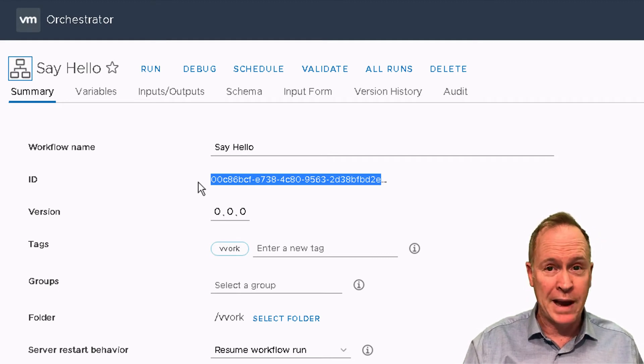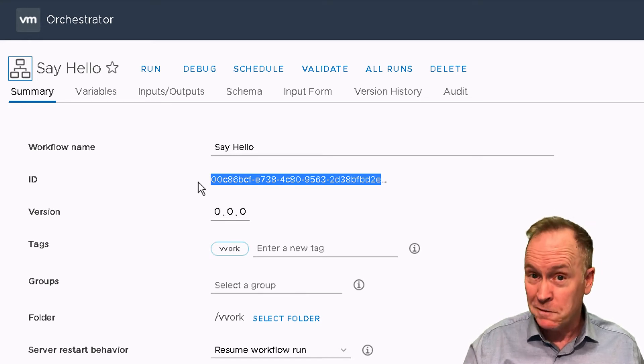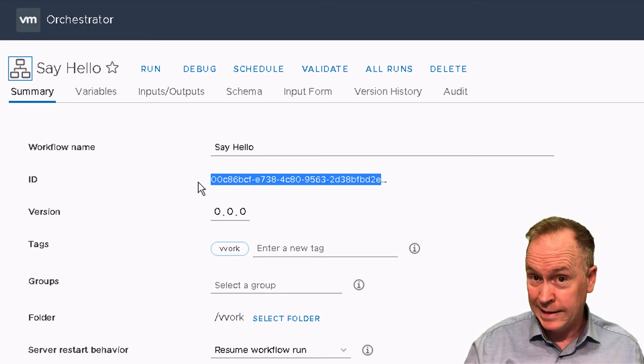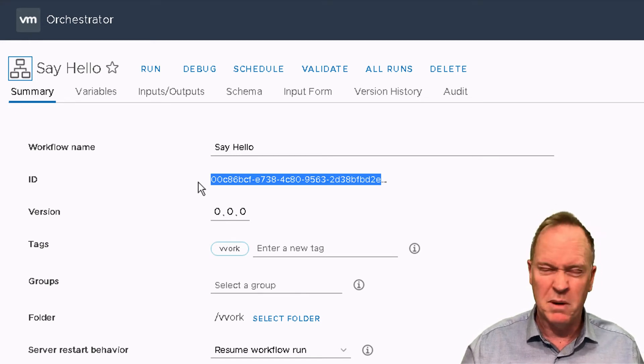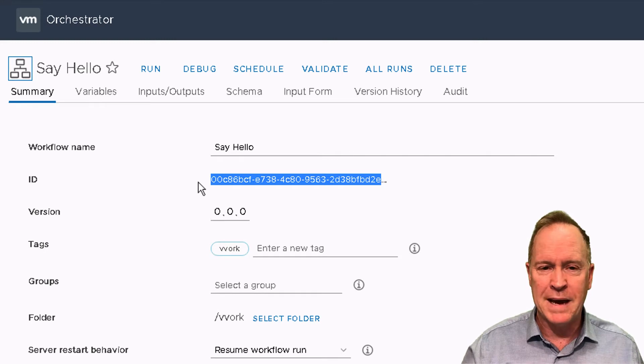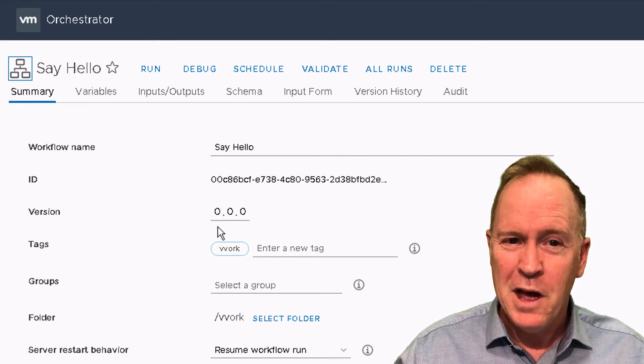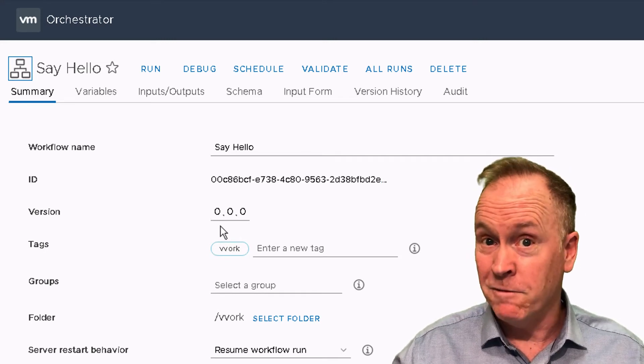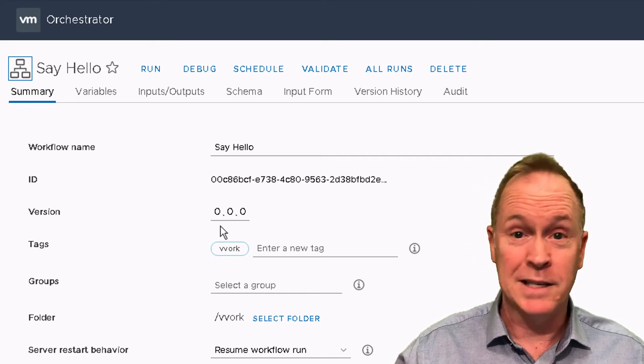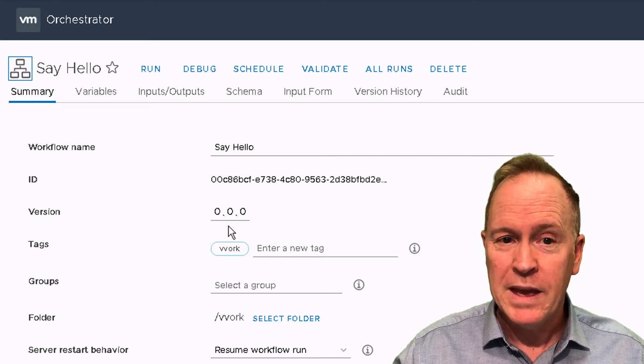For right now, you don't have to worry about that ID. Later on, when we do fancier things, that ID will be essential. As you can see here, orchestrator has a versioning mechanism, which we'll talk about in later videos.